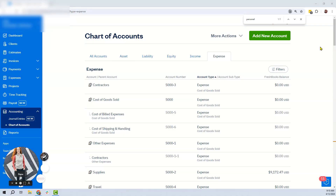Hey Nick, a quick little video to show you how to archive your accounts in your chart of accounts, because I know you're interested in making sure you weren't selecting accounts you shouldn't select. We did a bunch for you but I wanted to also show you how you can do them yourself.